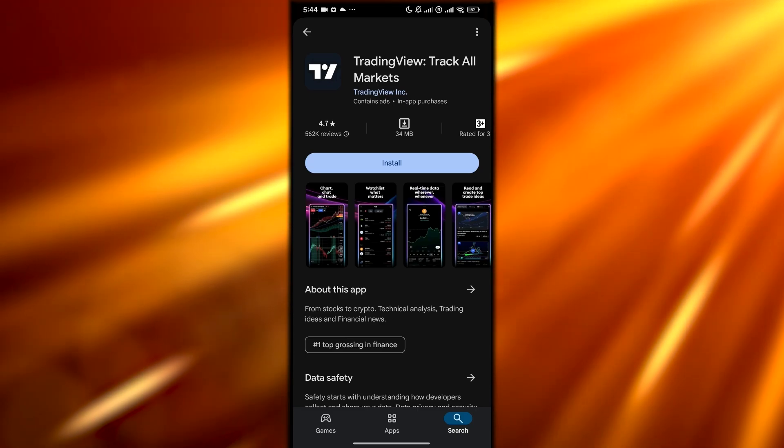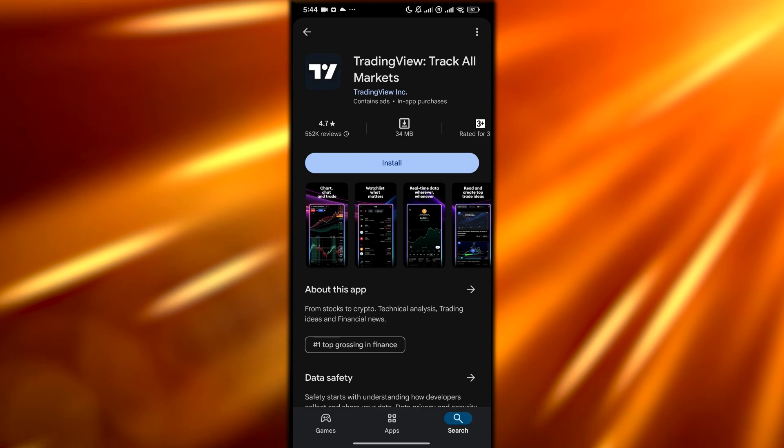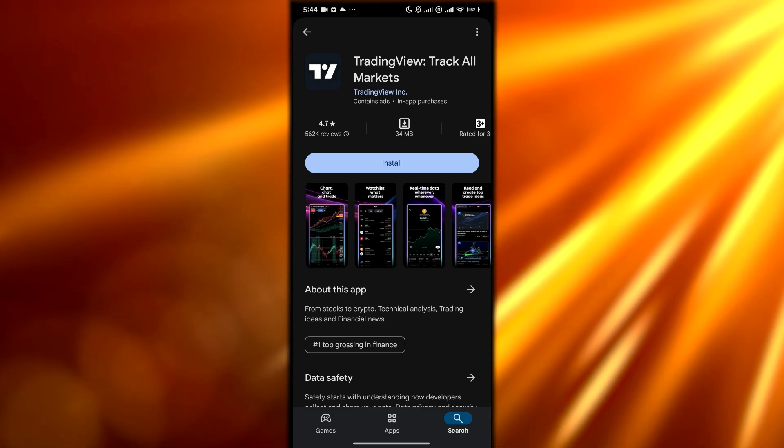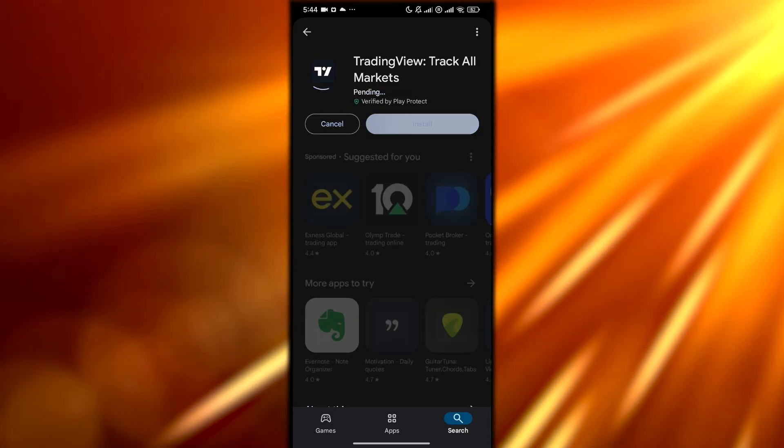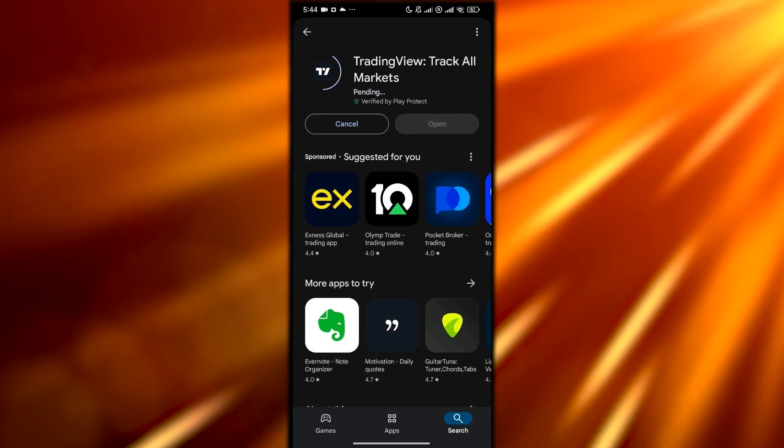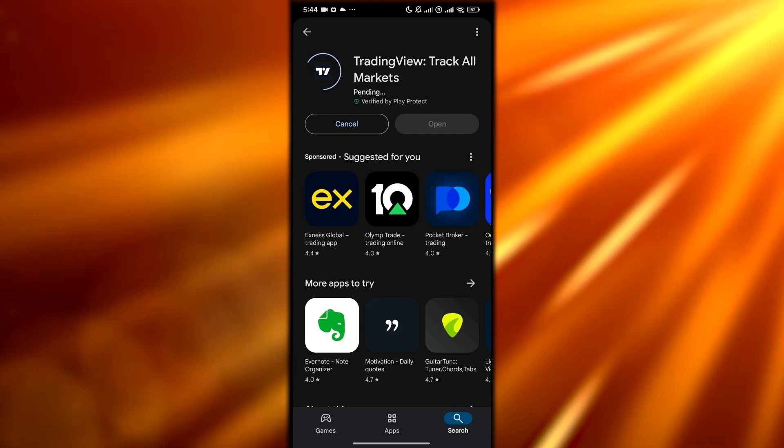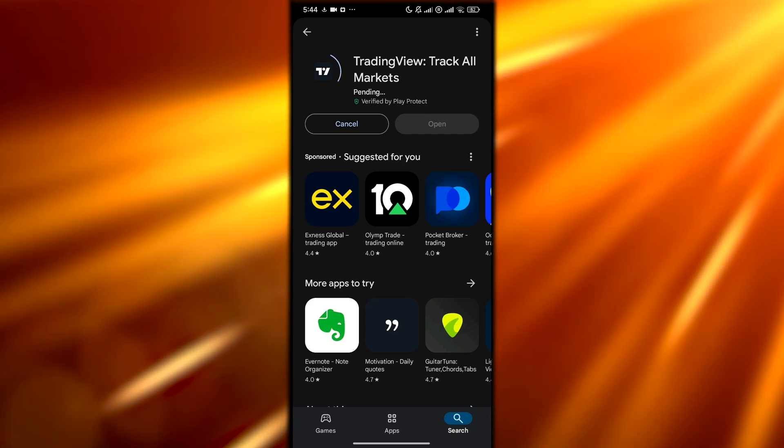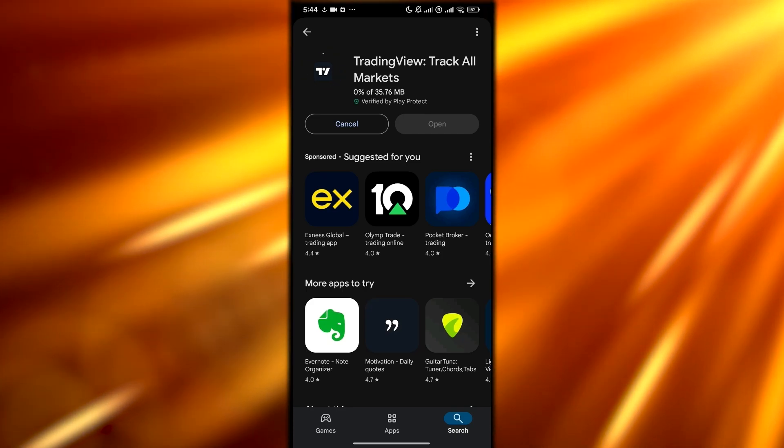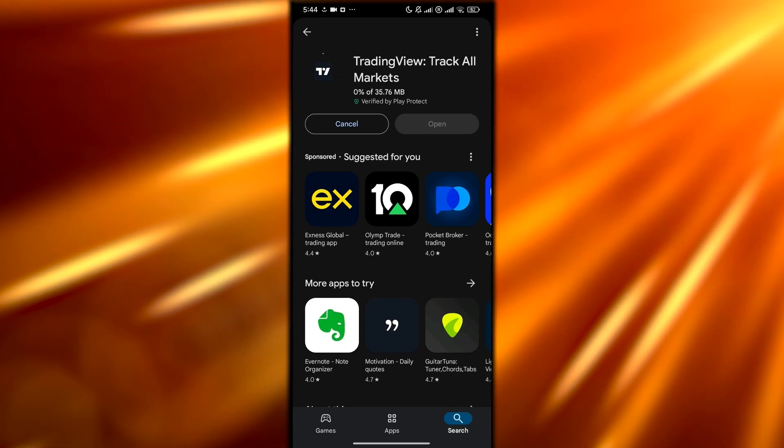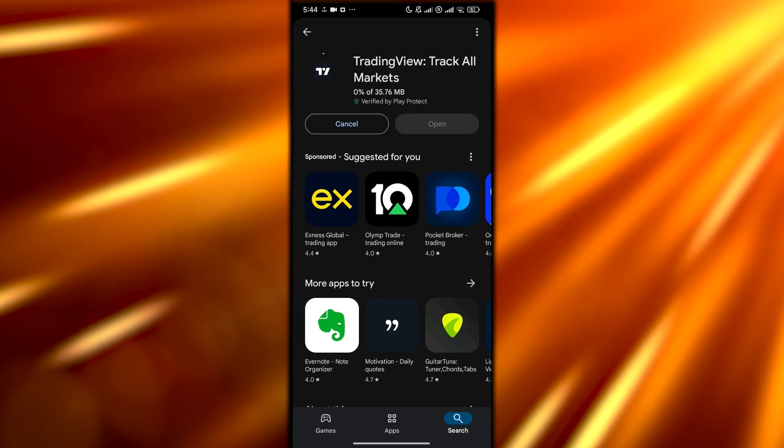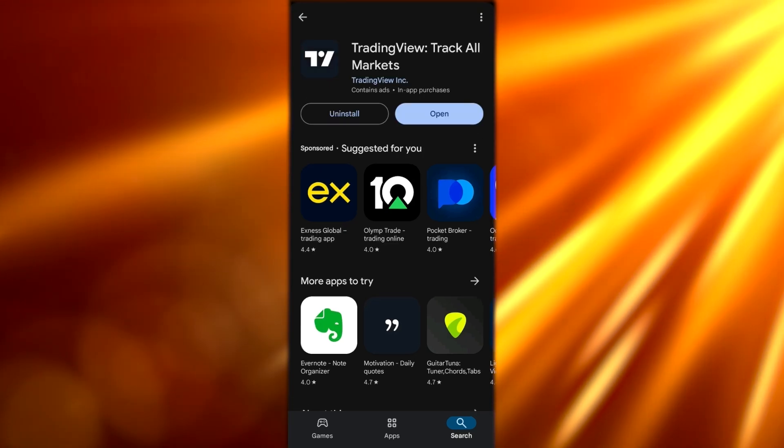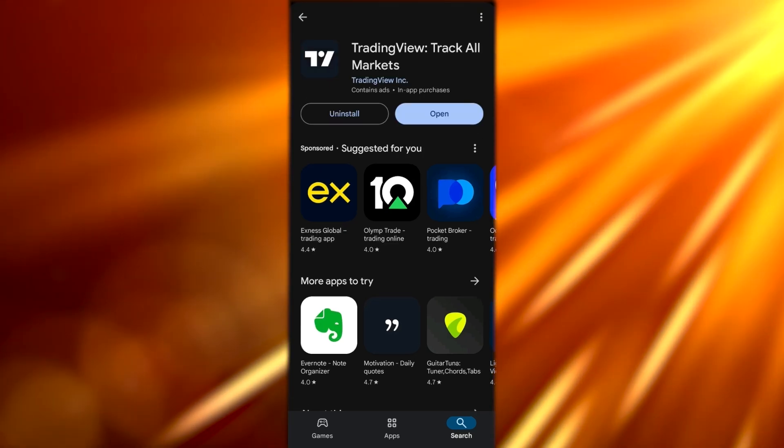First things first, we're going to install the application. Simply install it by clicking on the install button. You can find it on Android and iOS as well. We're just simply going to install this now.